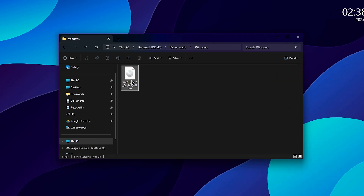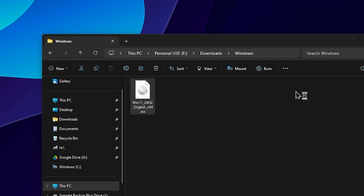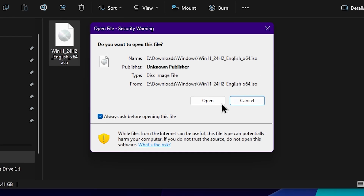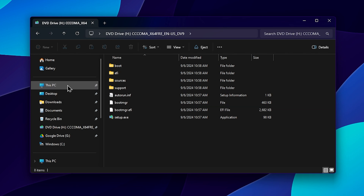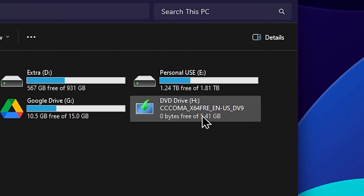When you click on the ISO file, select Mount. Open File Explorer and go to This PC — you will see a DVD drive. Select Mount on the ISO file.